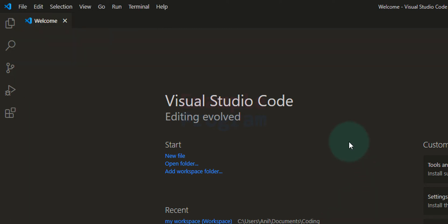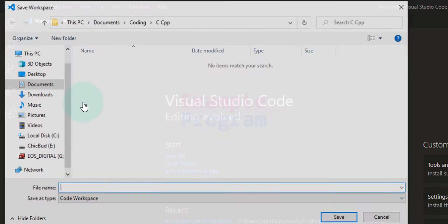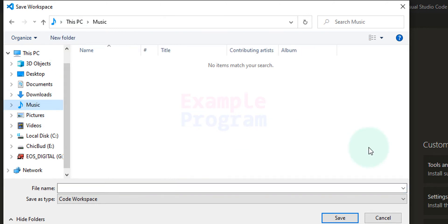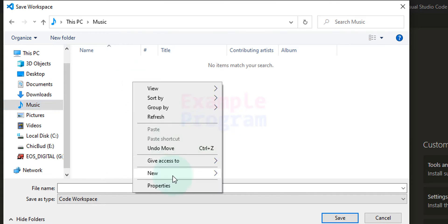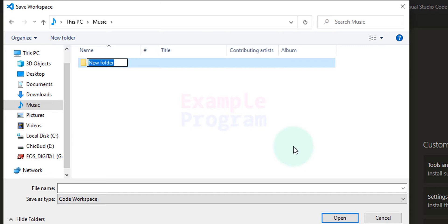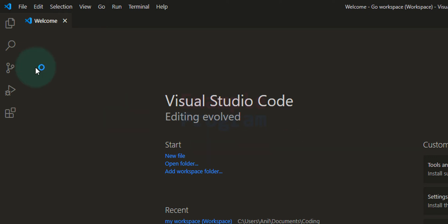Here, the first thing that I am going to do is I am going to go to File, Save Workspace As, and I am going to go to my music folder because I don't have anything in there. You can store it wherever you want. Here I am going to create a new folder and I am going to say Go, and inside this folder I am going to say Go workspace. After that I am going to click on the save button and the workspace is saved now which you can see here.